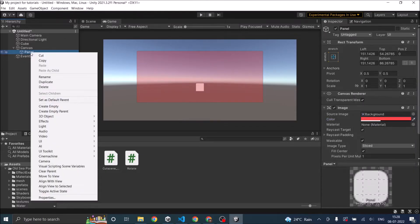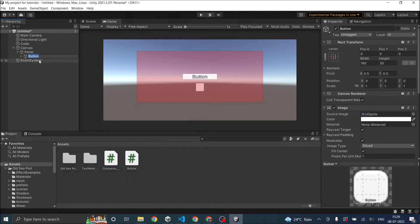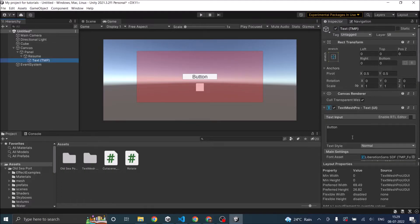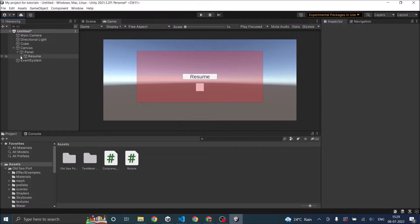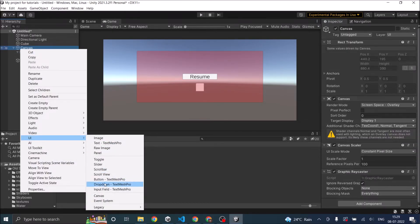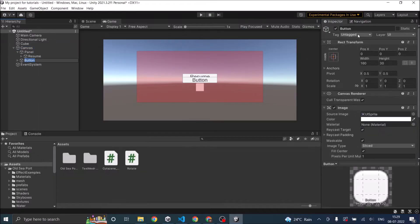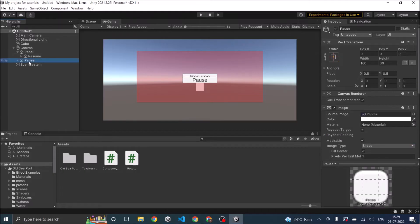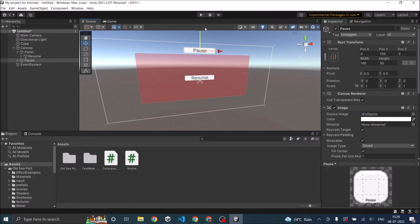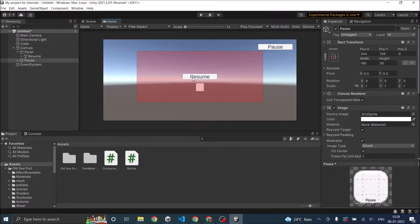Now I'm going to add a button to it, UI button, and I'm going to call this button resume. And then I'm going to add another button which will be my pause button. Now the pause button is not inside the panel, so I'm going to move it somewhere here.